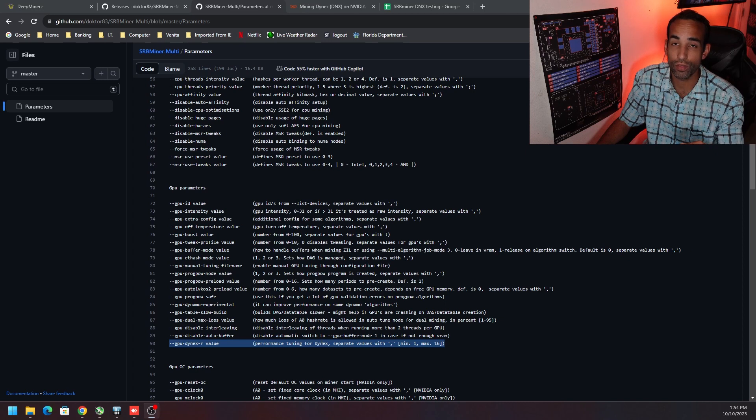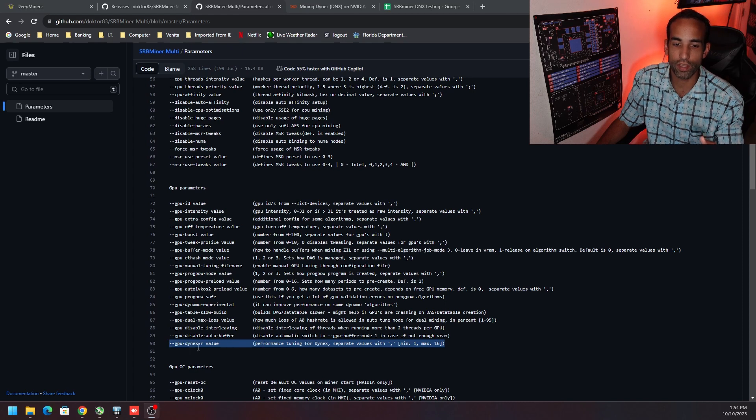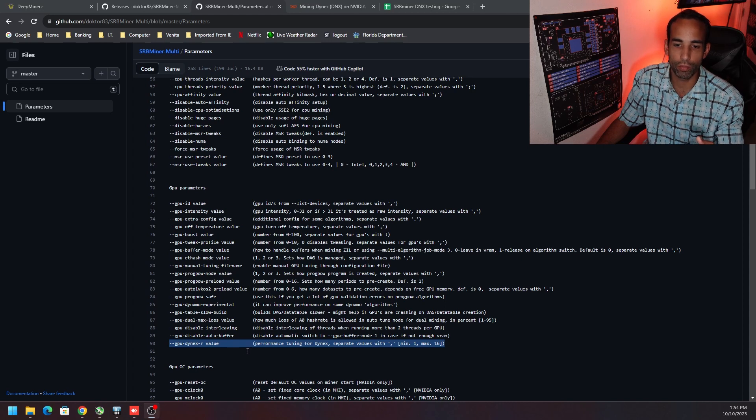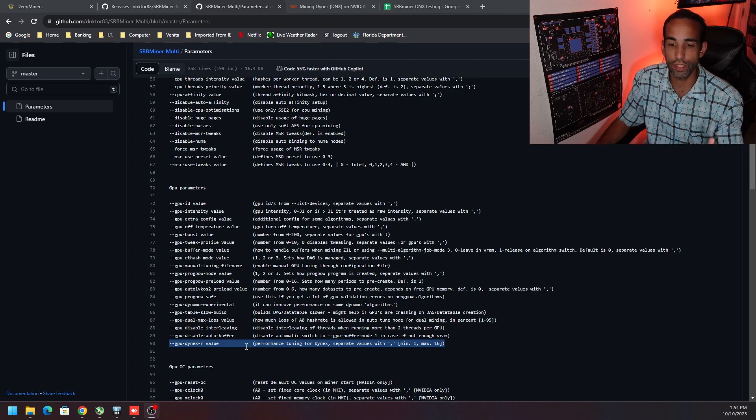So the command, as I mentioned, is --gpu_dynex-r, and the attributes or various values you can use is either the number 1 through the number 16.